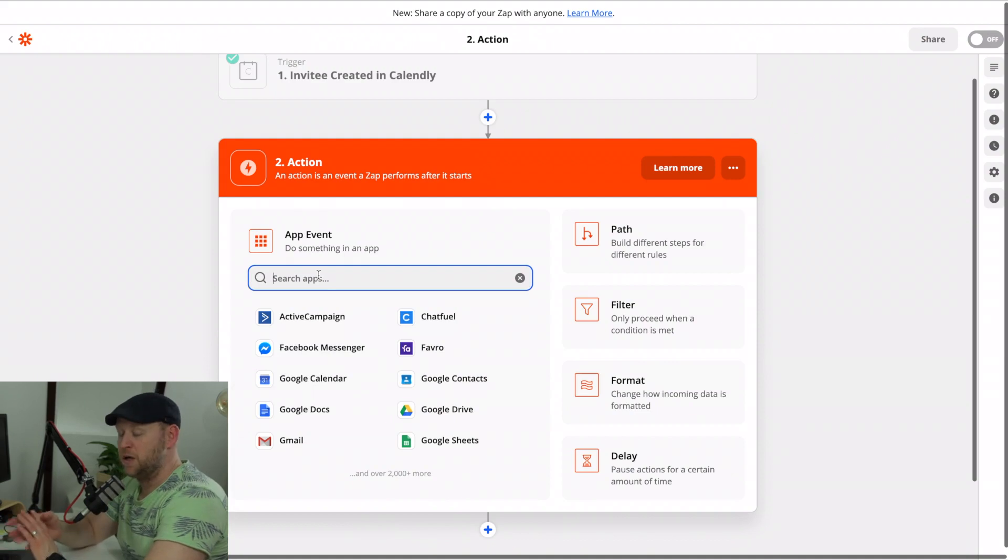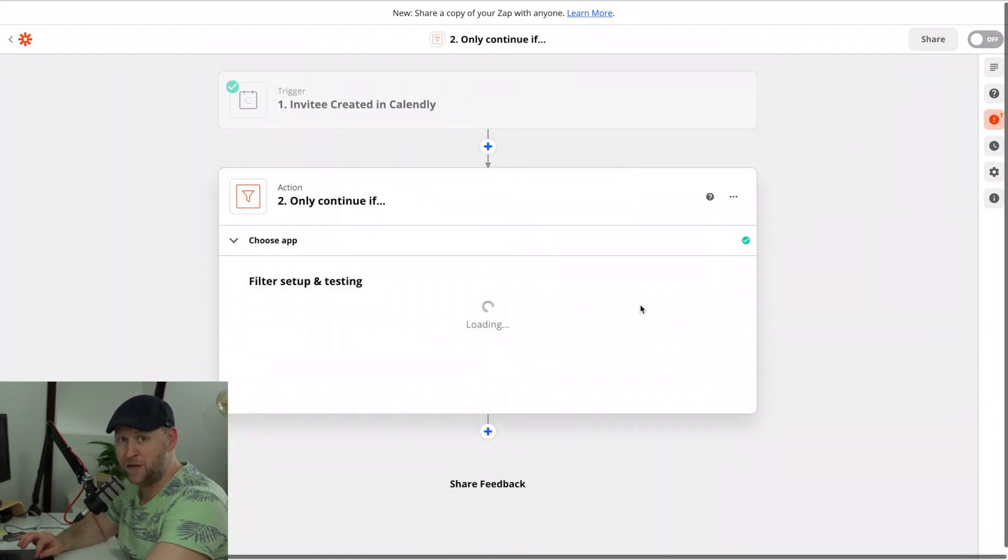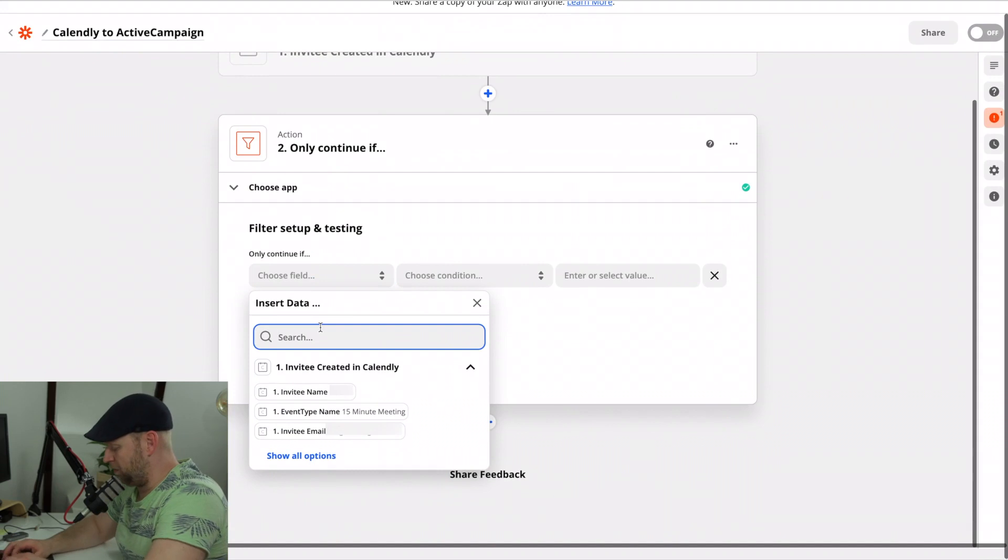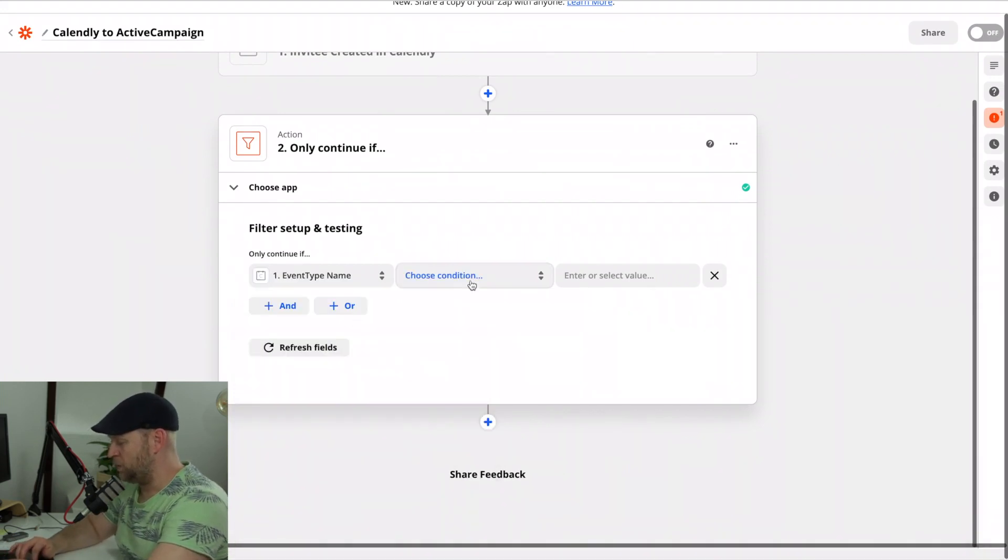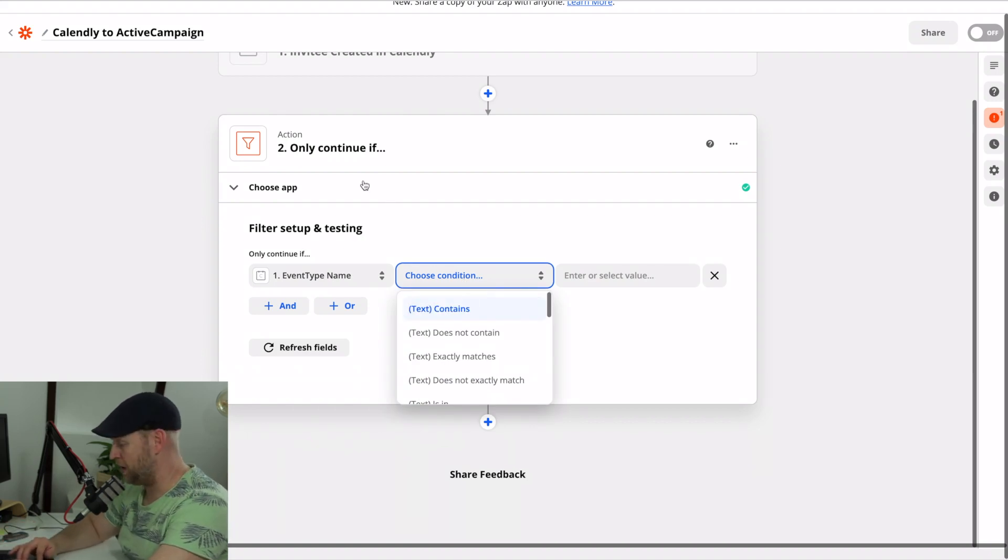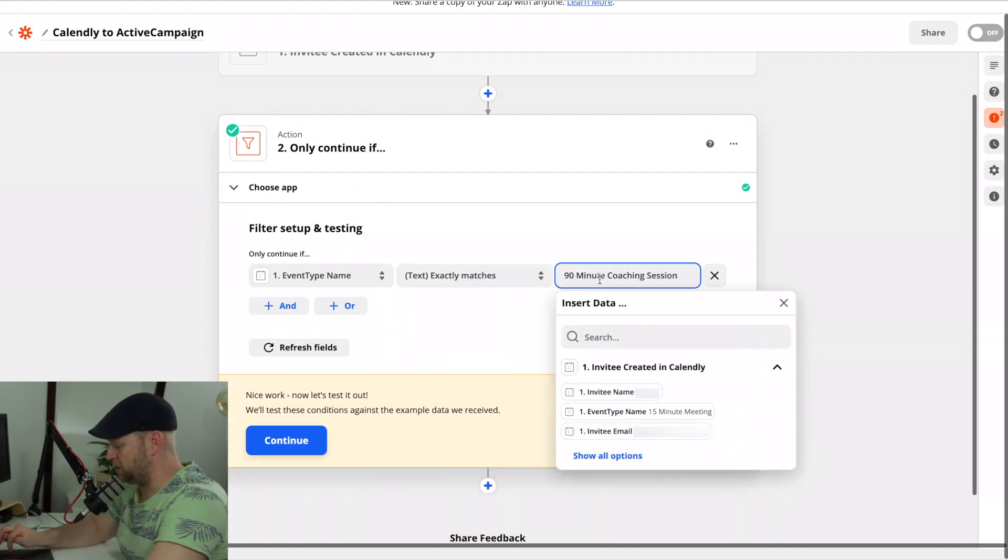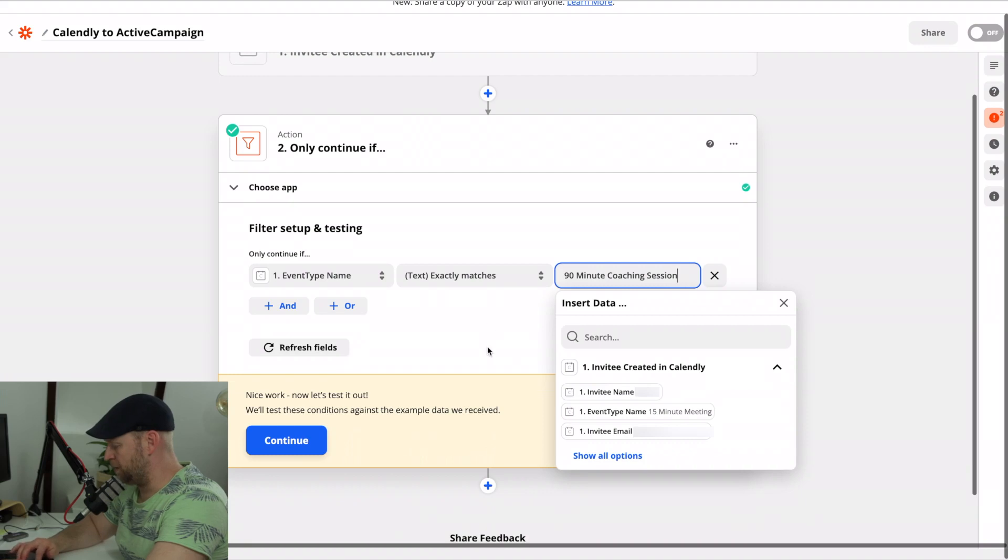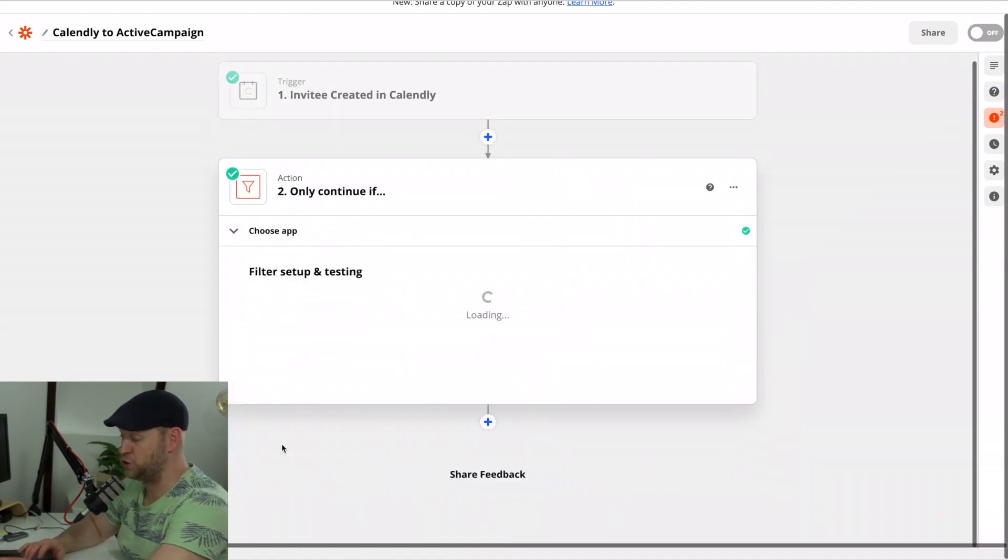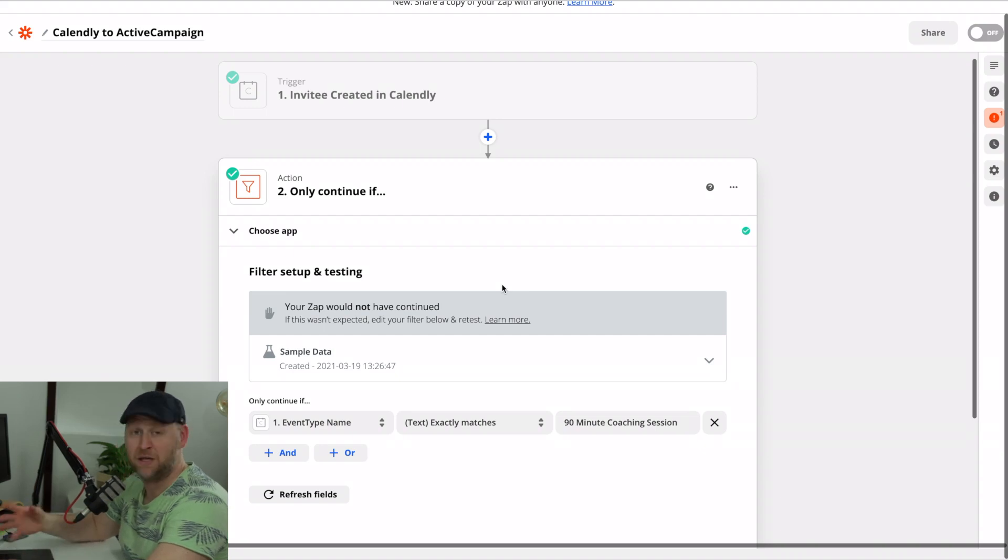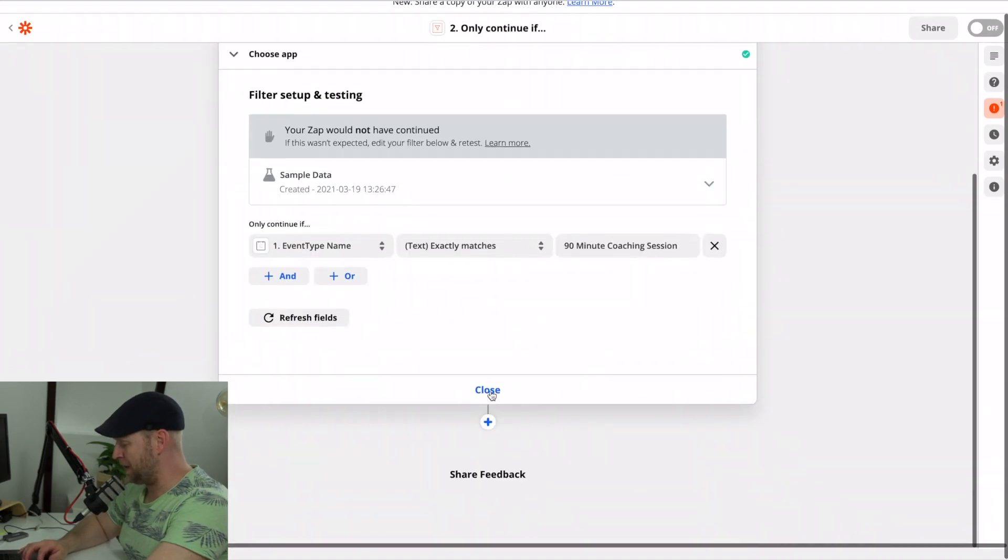So the way that we're going to do that is we're going to do that with a filter. And the filter is going to allow us to specifically limit which calendars are getting through. And we're looking for the event type name, event type. There we go. Event type name. We want this to be 90 minute coaching call because that's what I call that calendar. So we're going to say text exactly matches 90 minute coaching conversation. Great. So you'll be able to see this one's a 15 minute meeting. So this is not going to work. So let's test it out and it should stop it. Good. Your zap would not have continued because that's a different calendar from what I want to actually make it through this system.